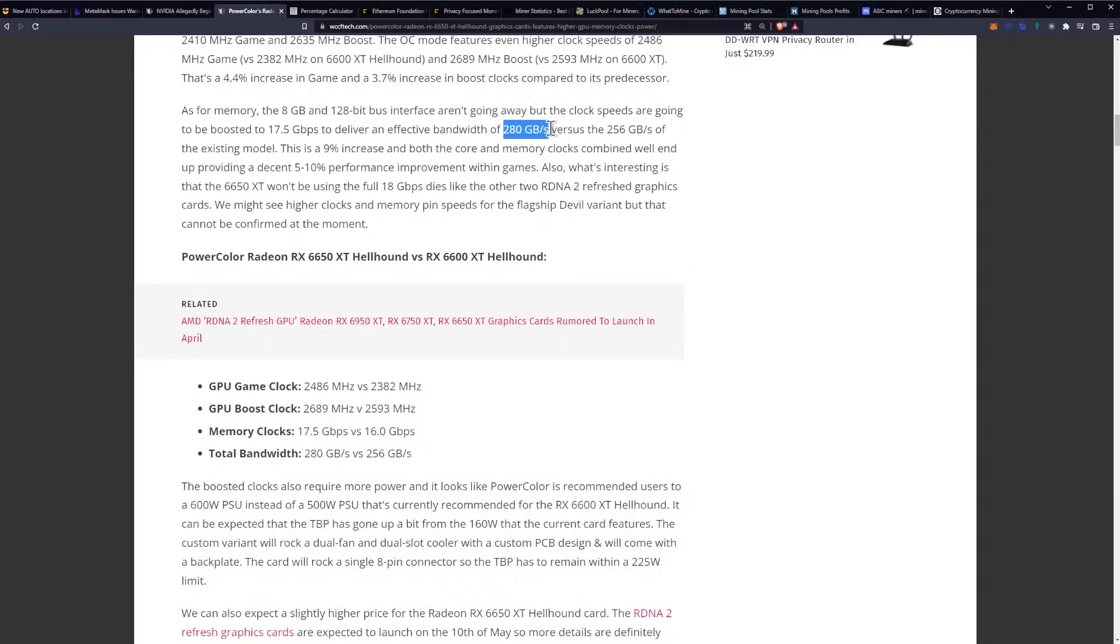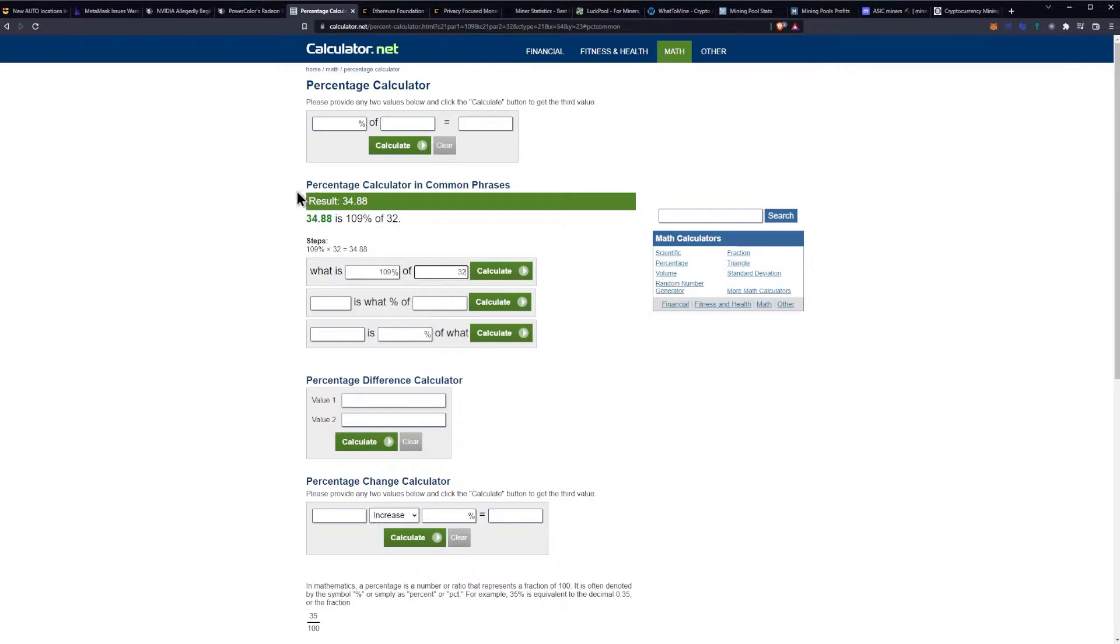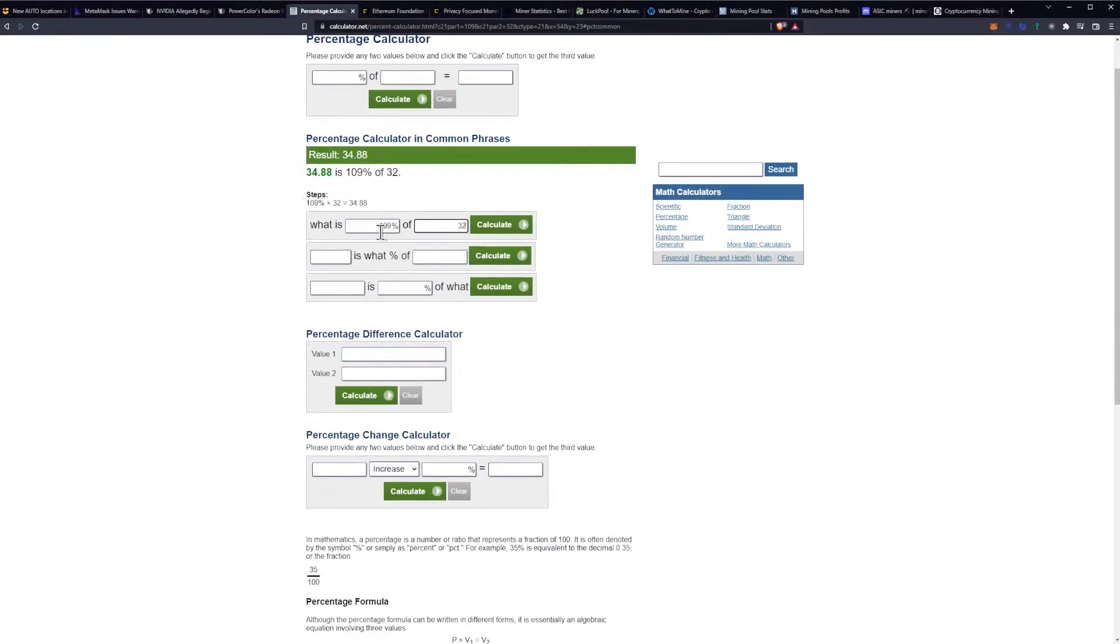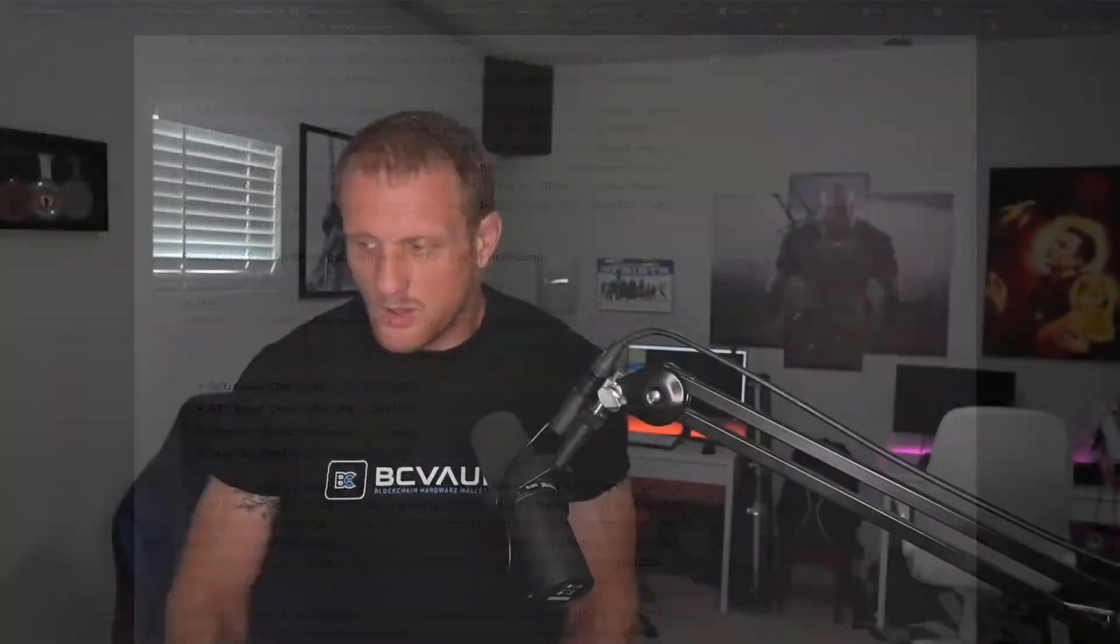If you take the percent change in total effective bandwidth of the memory, then you can figure out what the Ethereum hash rate will be. So, if we take 109% of 32 MHz a second and calculate that out, we are at 34.88 MHz a second. So, what we're looking at is basically a lower-end card that will do pretty much like 35 MHz a second, which is pretty exciting.